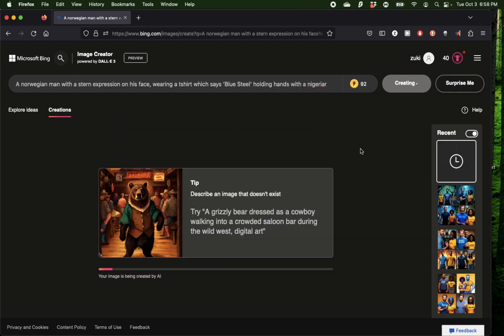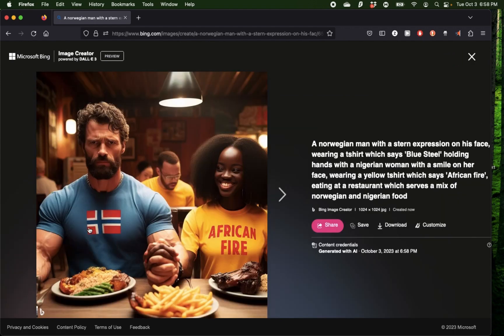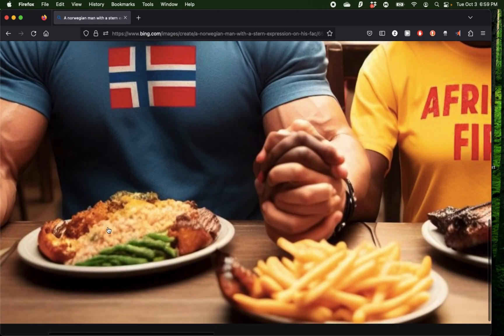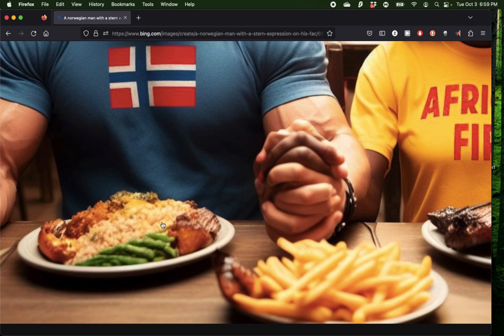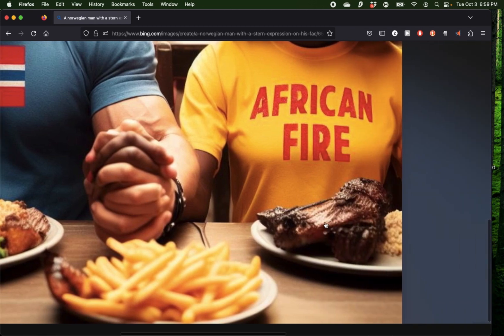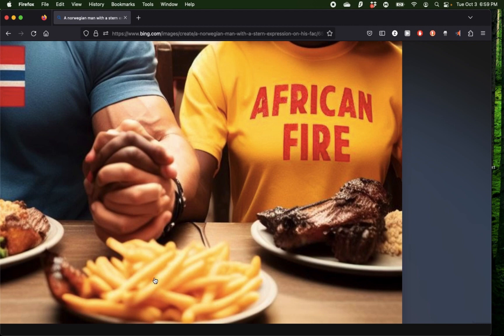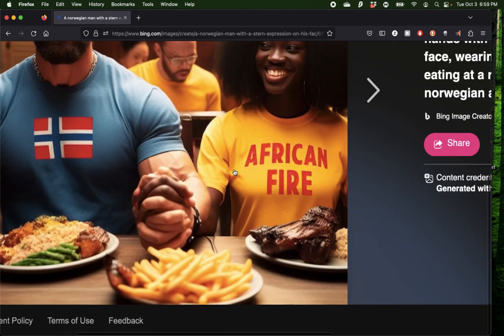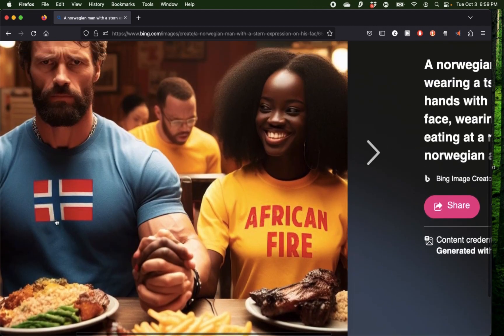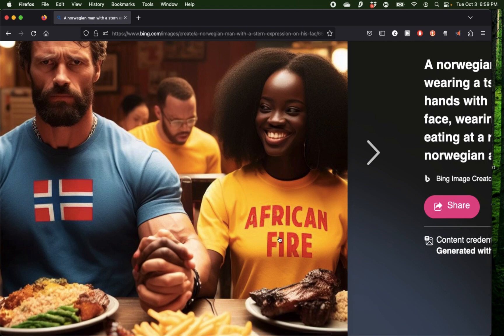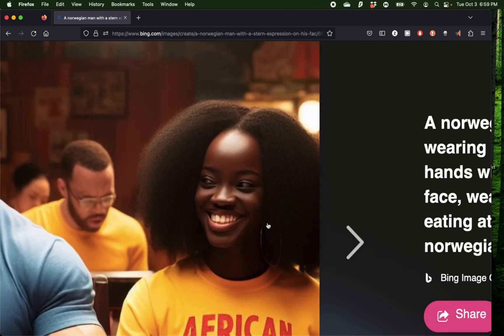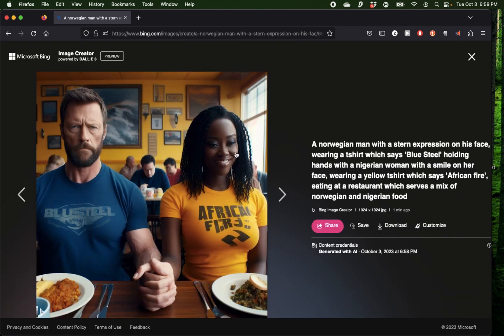We have our final image. I can't quite tell what kind of cuisine this is. This kind of looks like couscous, so maybe this is more Nigerian, and this looks like a bunch of meat, maybe that's Norwegian. We have fries, I don't know what kind of cuisine that is. We have no words on this t-shirt, and we have African Fire written here. She seems to be quite happy at this restaurant.